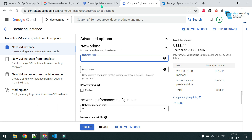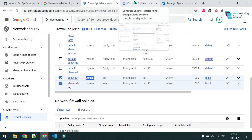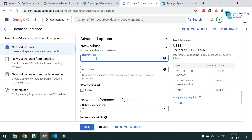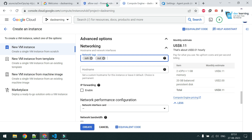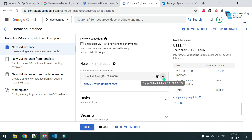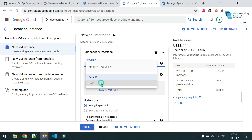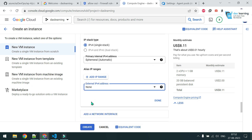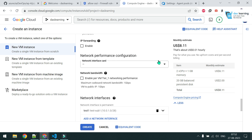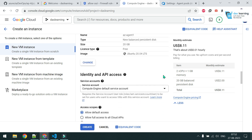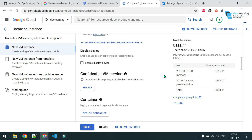In the network settings, I specify comma-separated tags — 'ssh' and 'out' — which match my GCP firewall rules. Then change the network interface from default to my test network, set external IP to None since I don't need a public IP. The ephemeral internal IP is fine for testing. Click Done and then Create.